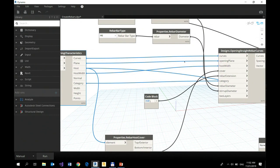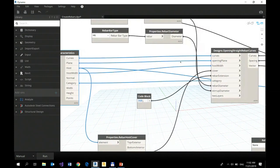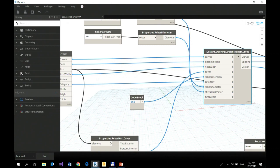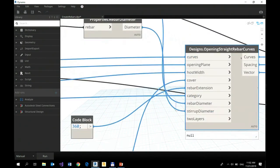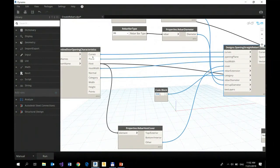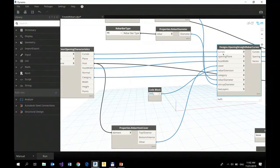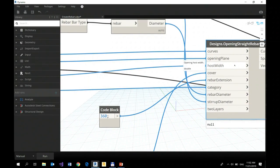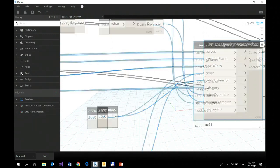...next nodes to create Dynamo geometry for rebars. This particular node creates stair straight rebars around openings. So these outputs, they correspond to, they are ready to be used with these inputs, right?